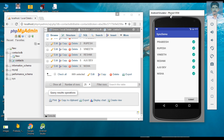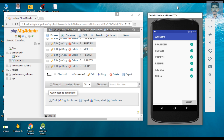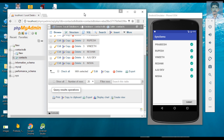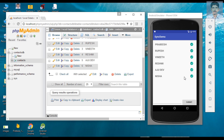So this is the application that we are going to make. The local SQLite database automatically syncs with the app server. Now we are going to build an Android application similar to this one.